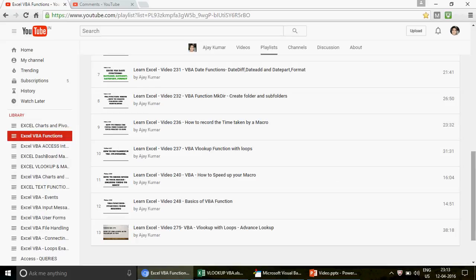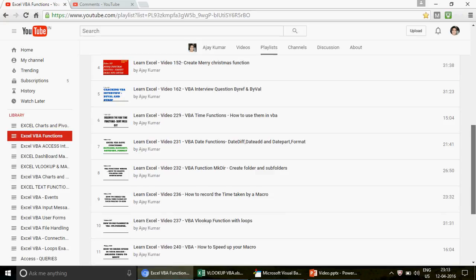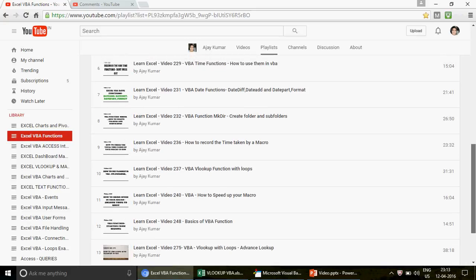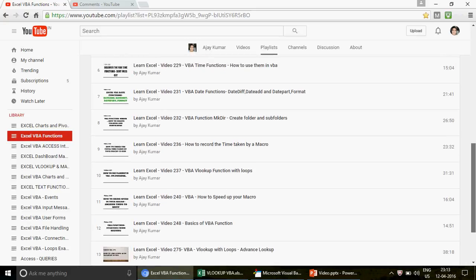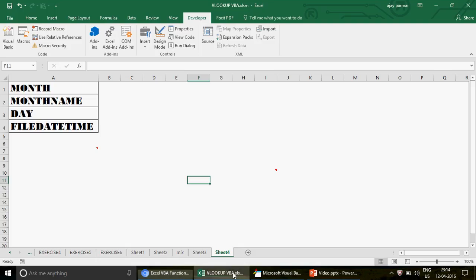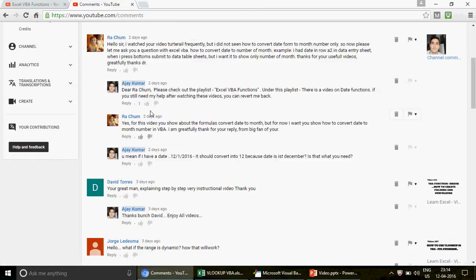We have one playlist called Excel VBA Functions with 13 videos — basic, intermediate, and advanced. Anything you want to learn, just let me know and I'll come back with a video. I got the idea for this video from a comment by one of my subscribers, Mr. Chum, who asked: 'I want you to show how to convert a date to a month number in VBA.'